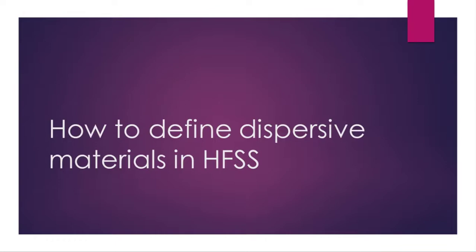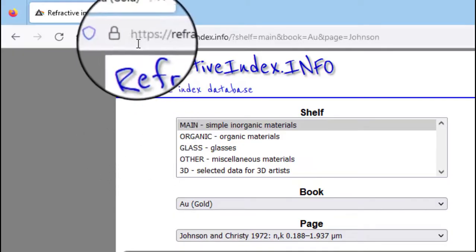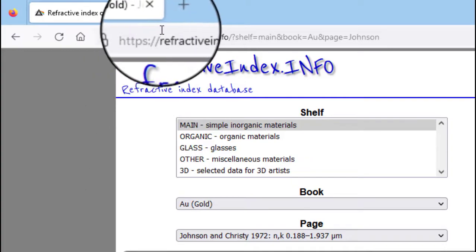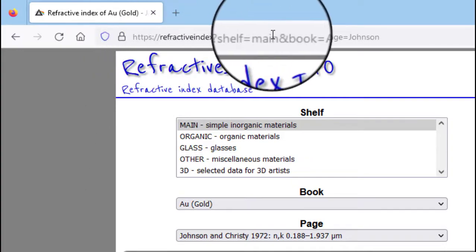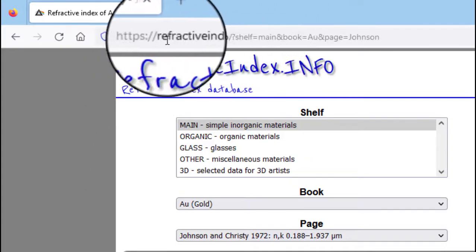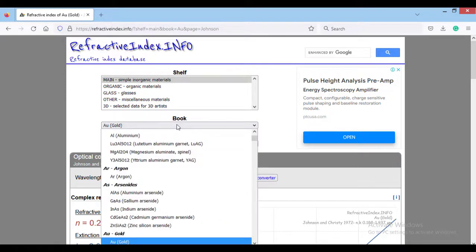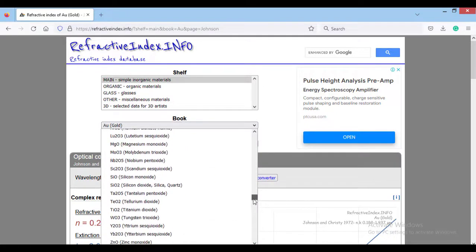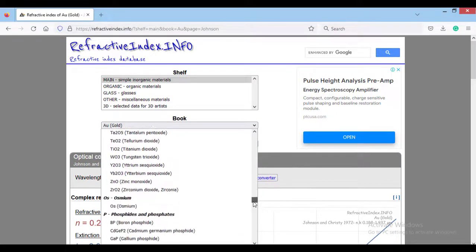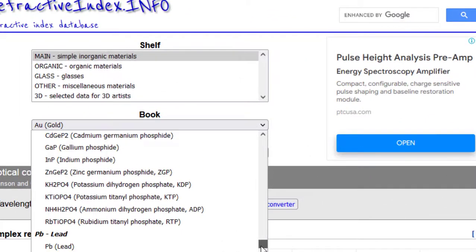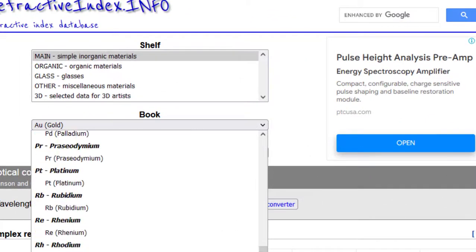For this purpose, in the first step, we should extract the properties of the material from a reliable reference. I usually use this site. In this site, in this part, you can select the materials and a reference, such as a book or other references.